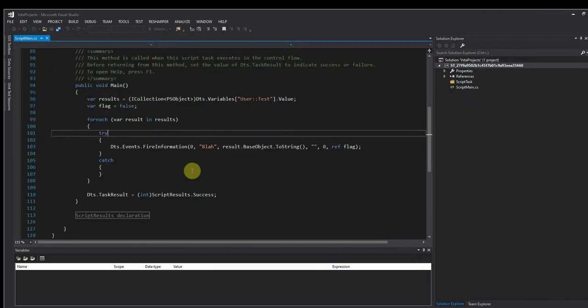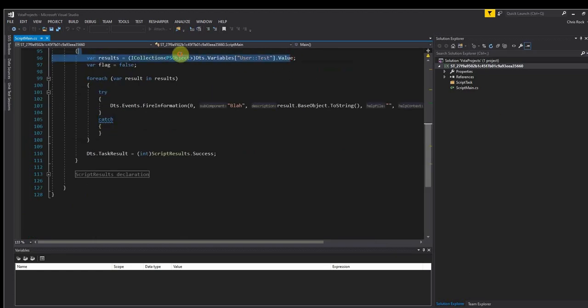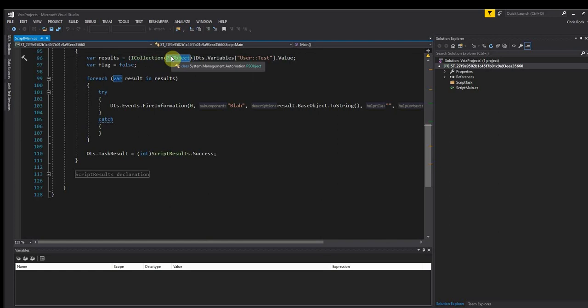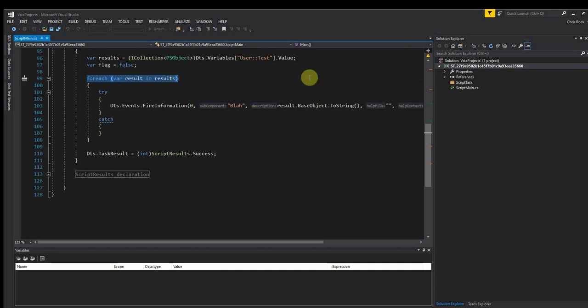So if we scroll down a bit right here you can see here that here's my variable and I'm taking that and I am converting it to an ICollection of PS object. So inside of the PowerShell task when we write the object variable we do it as a collection of PS object, and then what we're going to do is go through each one of those results coming from the collection and we're going to write it out to the execution results.